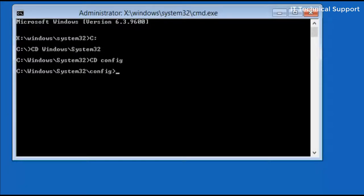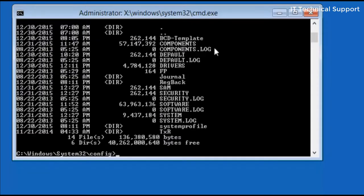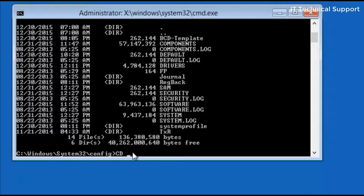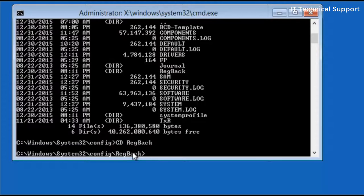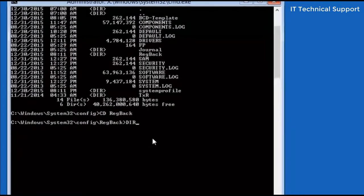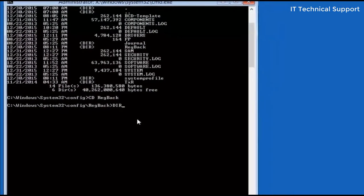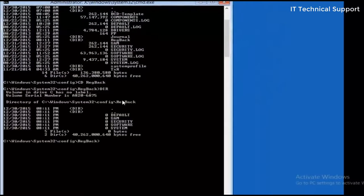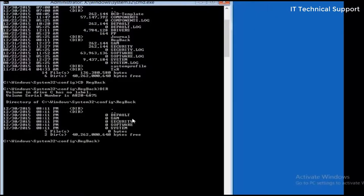To see the content in this config folder, just type dir. So in this folder, if you can see, there is a folder called registry backup, reg back. So I'm just going into that folder, reg back, and to see the content of this folder, I'm just going to write it down dir.